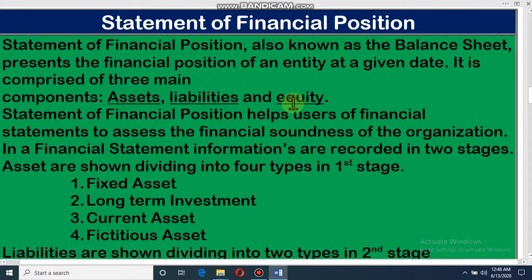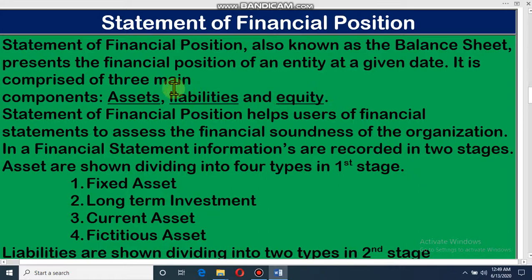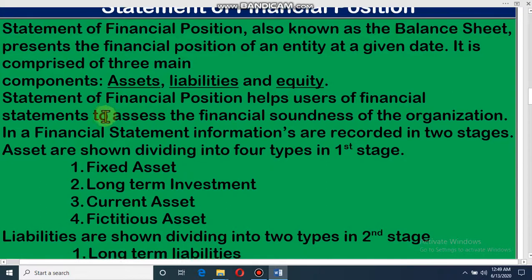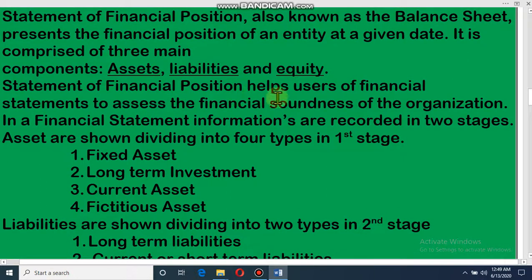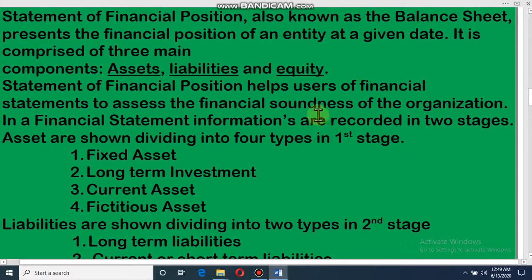Dear student, in the last class we discussed about equity and how we can find out the equity. Today, mainly we will discuss assets and liabilities. The Statement of Financial Position helps users of a financial statement to assess the financial soundness of the organization — that means it helps users understand the financial condition of that organization.